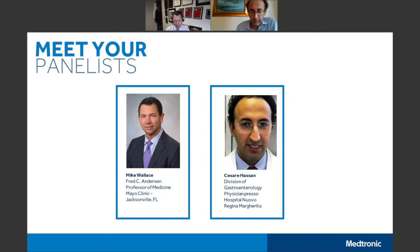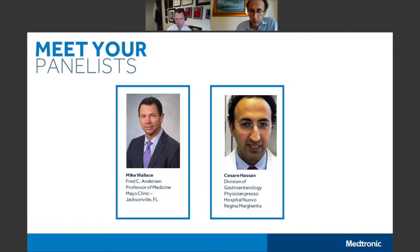You mentioned the easy enrollment of patients in clinical studies. Can you share a little bit more about major studies that have impacted the GI society with AI?